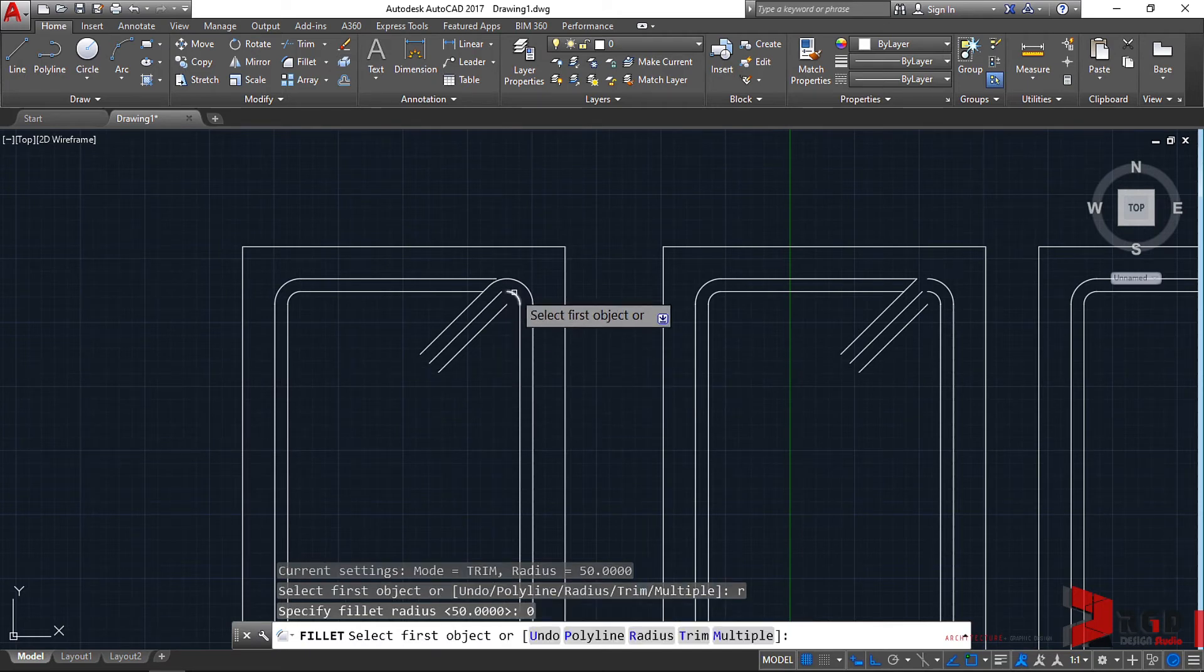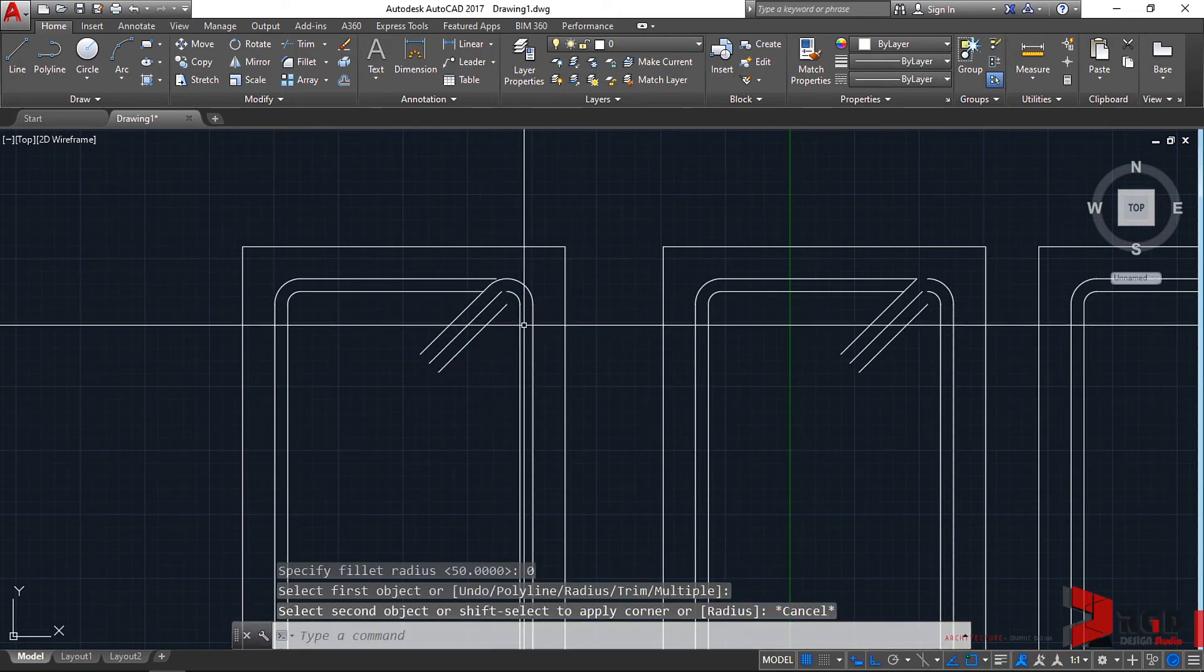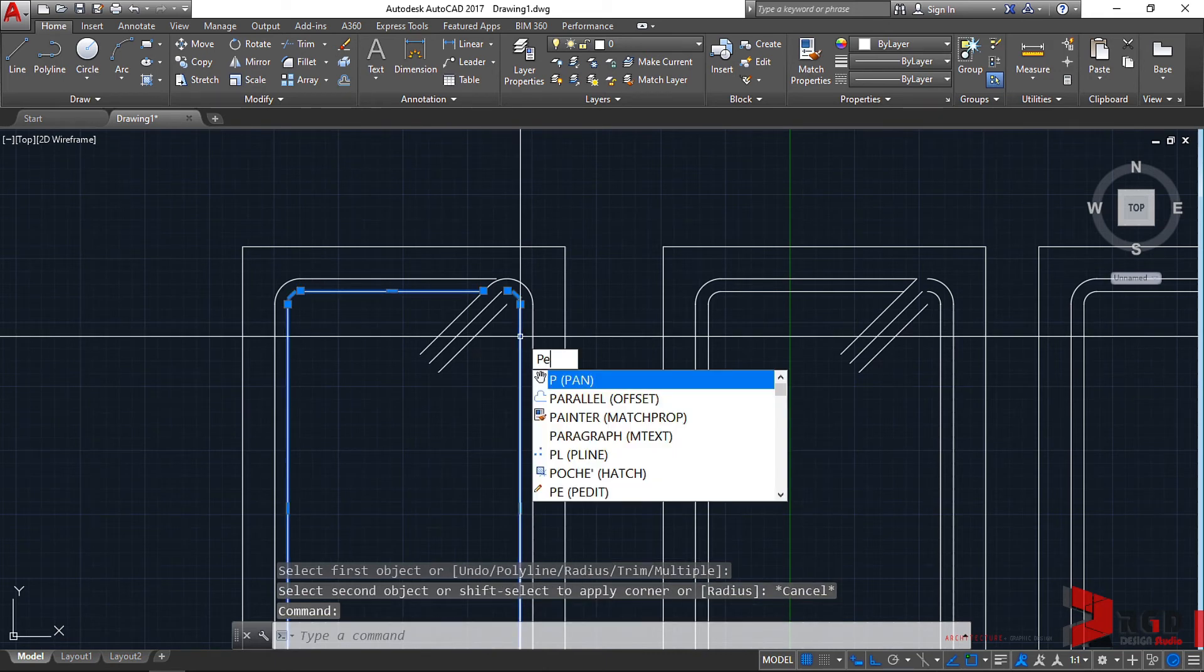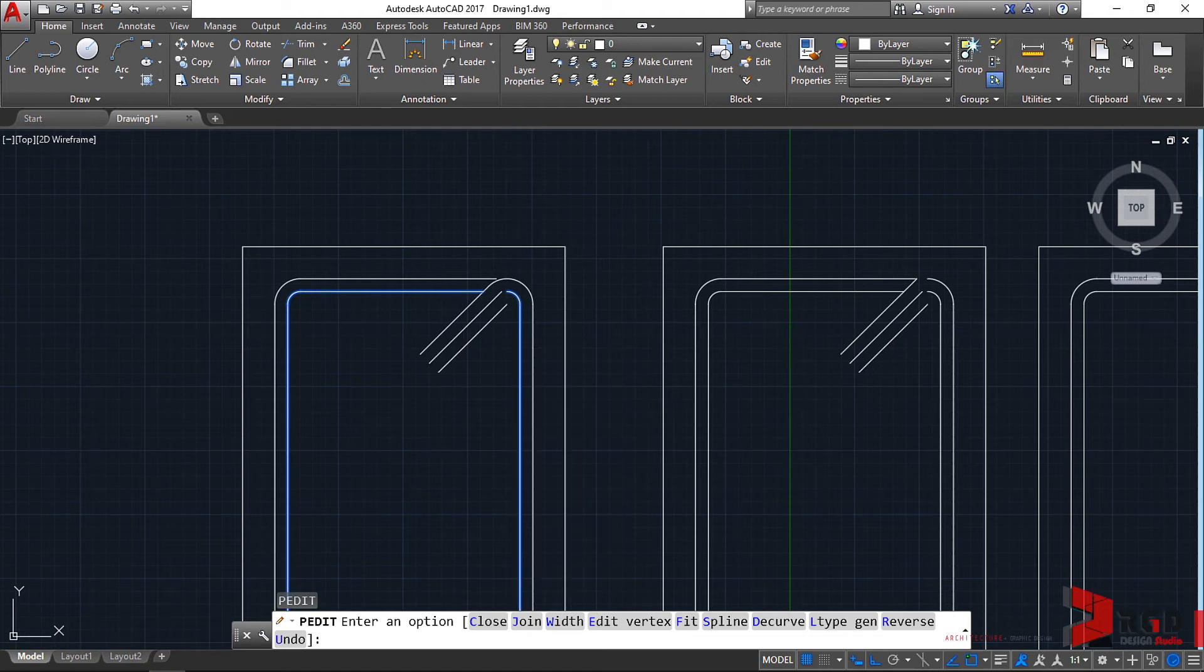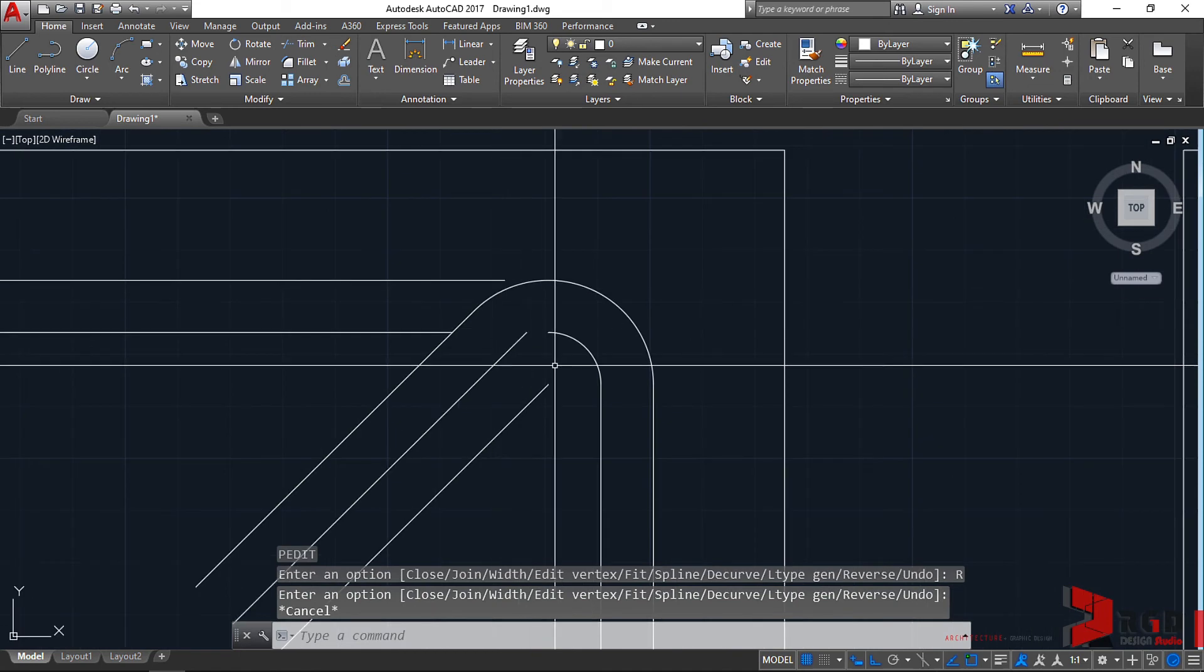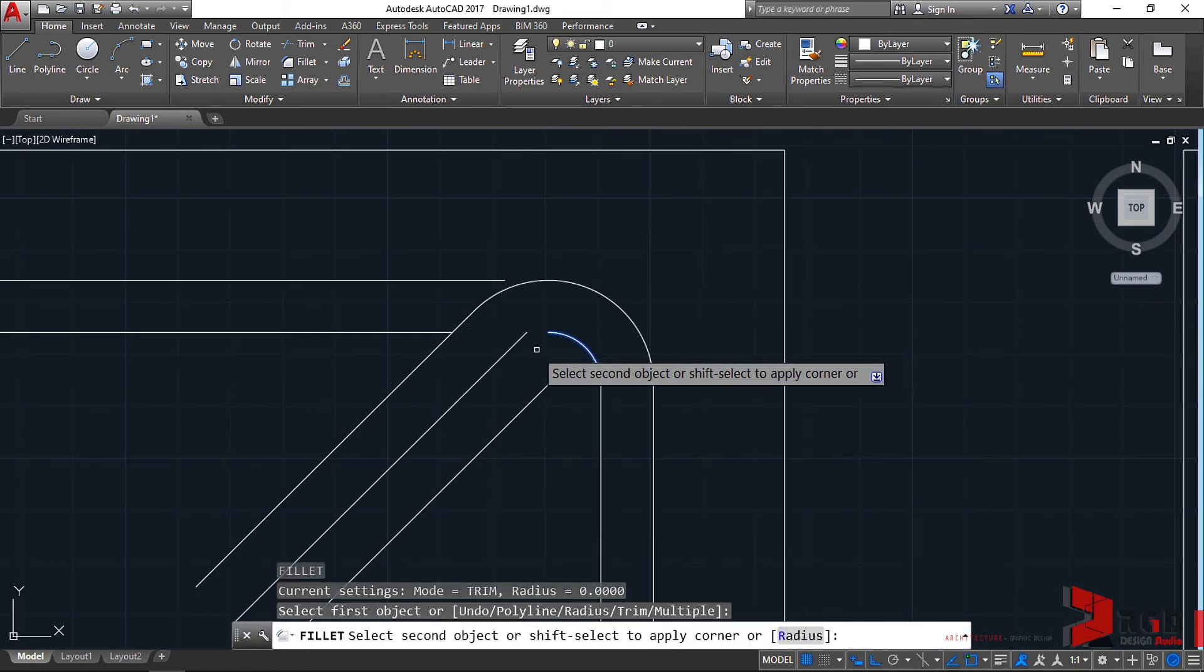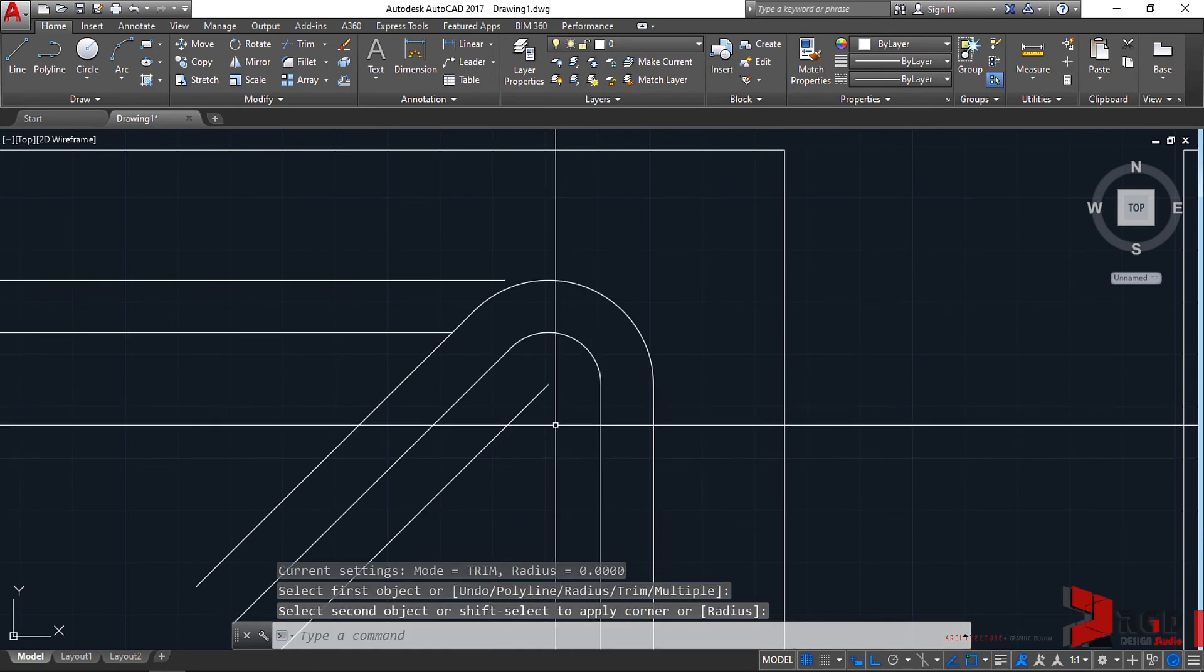If it still doesn't work, the last option is to select the polyline, use P Edit (PE), press enter, and choose reverse. The polyline might have the wrong direction. Click on reverse, then escape. Now let's try to perform the fillet command. Fillet, enter, select this one and this one. Now it functions properly.